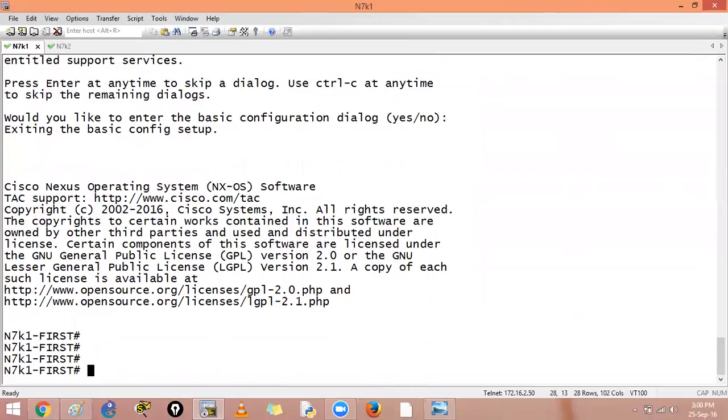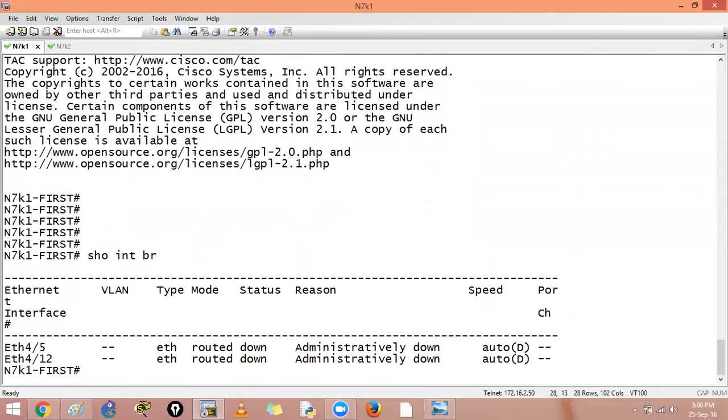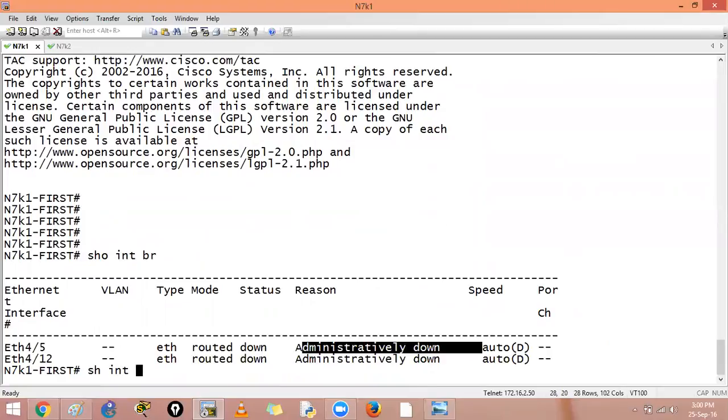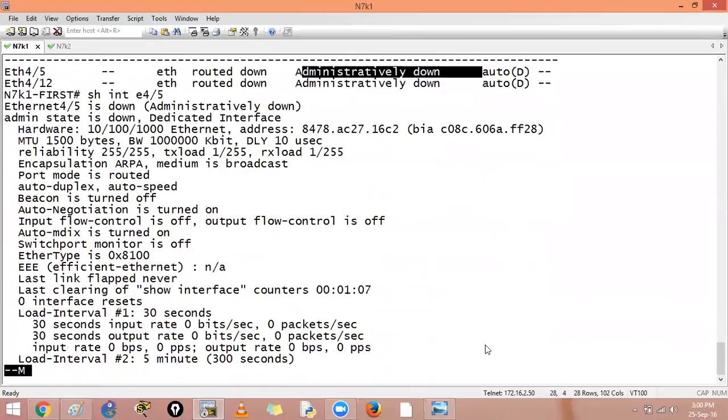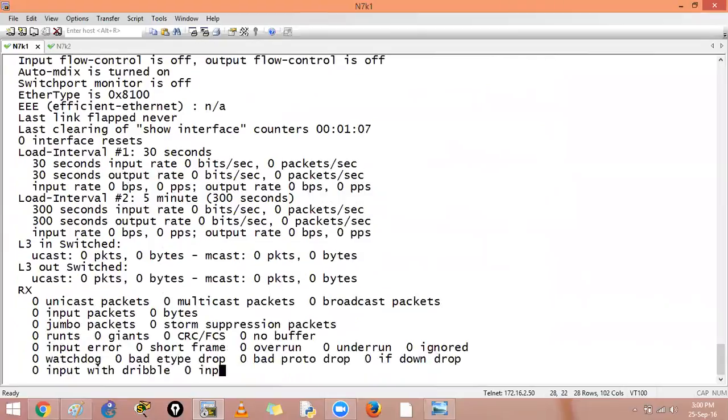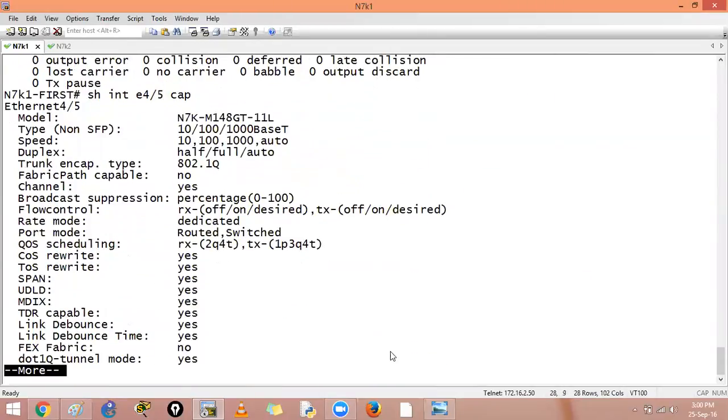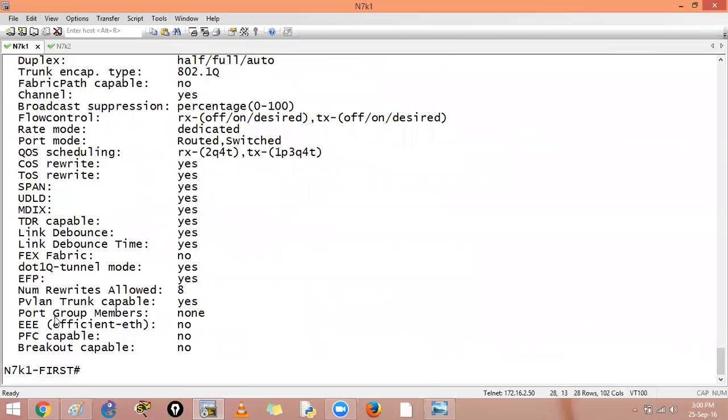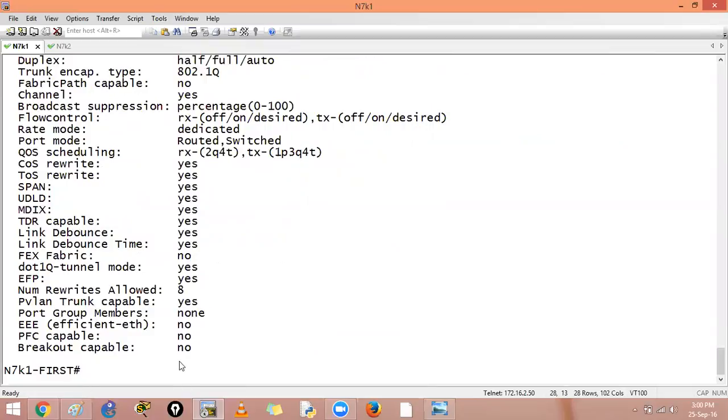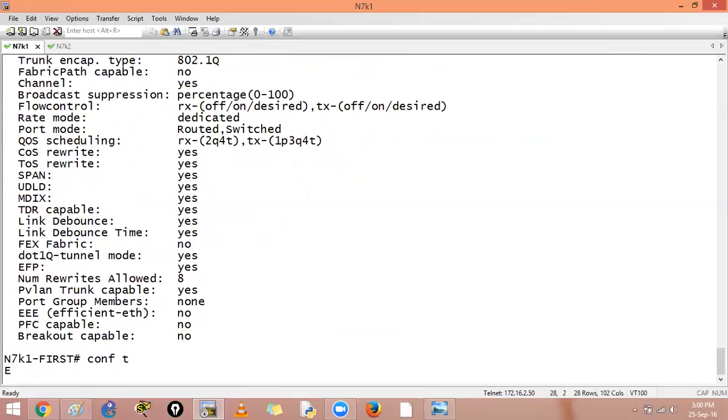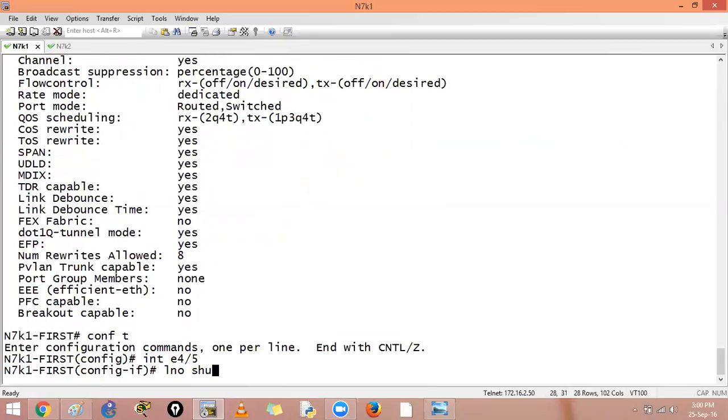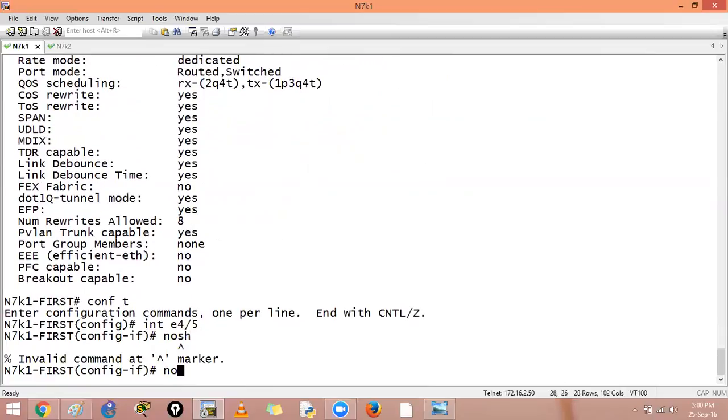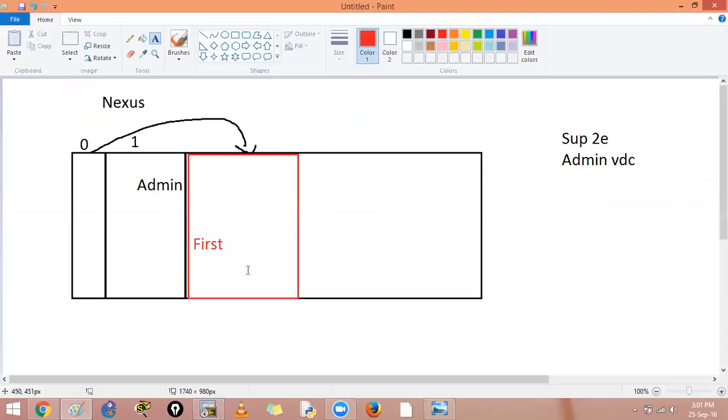So I am inside my first VDC. I can check show interface brief and it tells me that it has two interfaces. I can also say show interface e4 slash 5 capabilities. It will tell me as of now there is no port group member. So how do I get back? I can say interface e4 slash 5. I can turn these interfaces on also, no shut, and I can say exit.